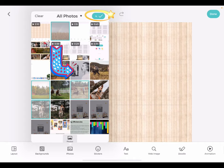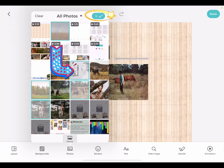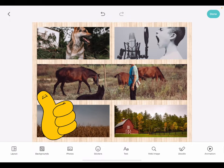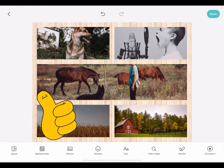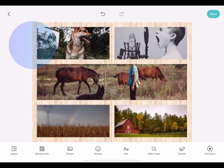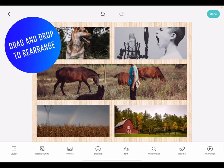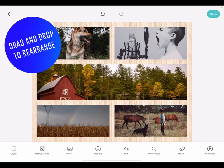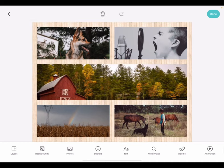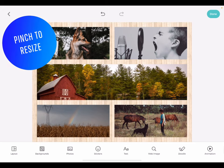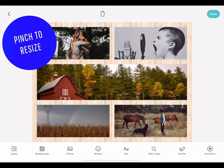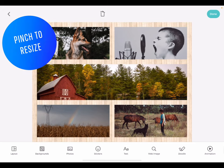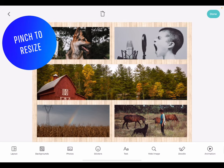Once your images are selected, tap the green check mark at the top. This will snap all of your selected images into the layout. Drag and drop your media to rearrange it where you want it. Pinch to resize and place individual components.